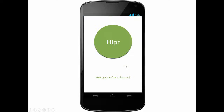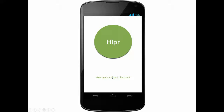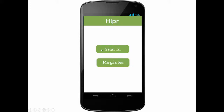As an organization or an institution that wishes to contribute, you will be pressing the contribute button on the start page. Then you will be asked to either sign in if you have an approved account, or register and wait for approval. Once logged in, you will have an overview of the content that you have added and the possibility to add new content.